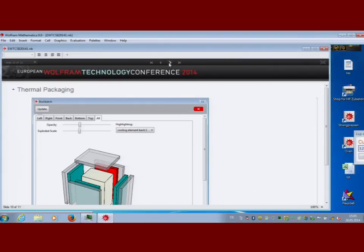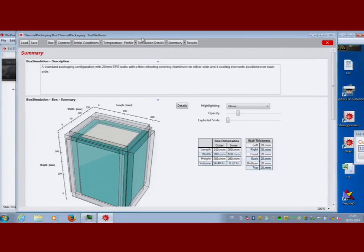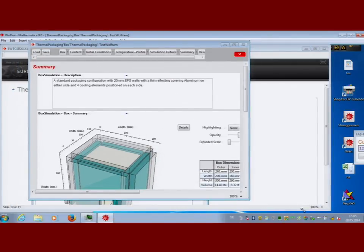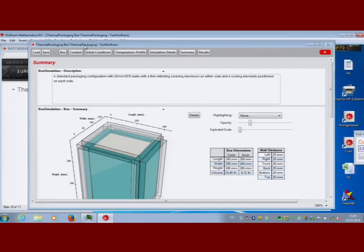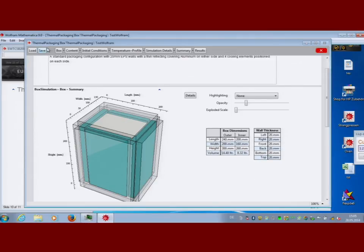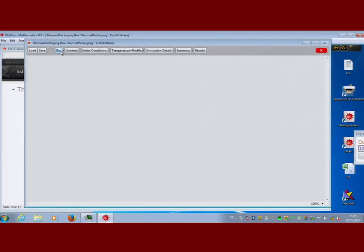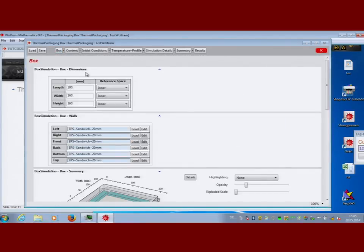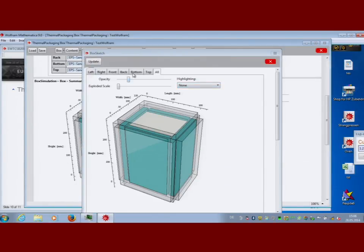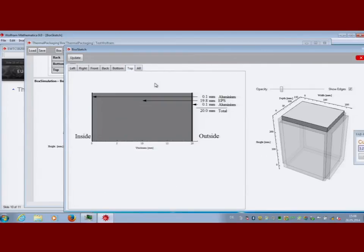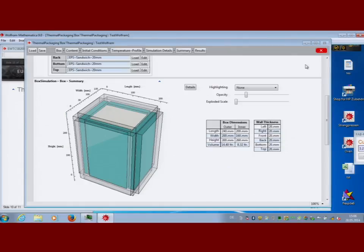Let me show one example from the pharmaceutical industry. This is what such a user interface looks like. You have a box used for transport of pharmaceutical drugs — you ship this box around the world. The box has different parameters: there are cooling bricks inside, layered walls, and an outside temperature cycle that is measured. In Mathematica it's fully dynamic — you can look at and rotate the 3D model of your box.